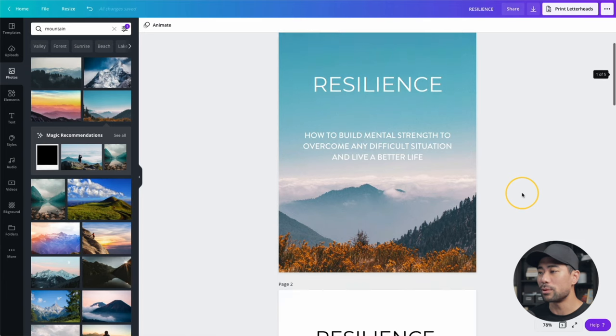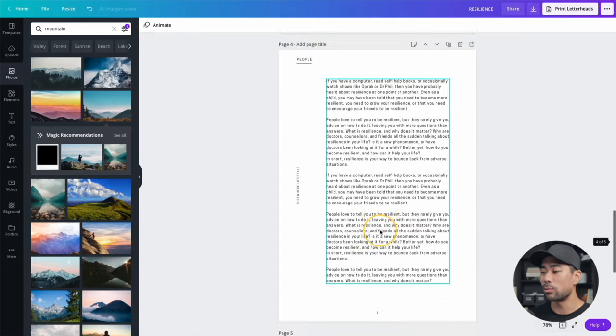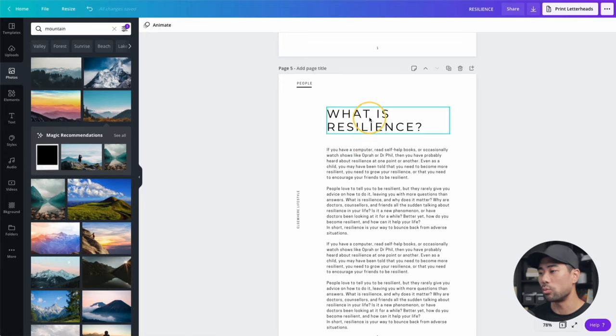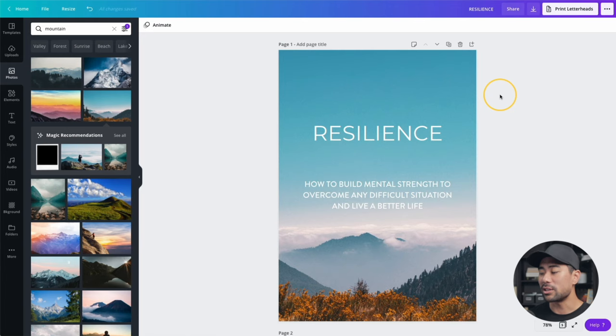Going back to my example, we've got an introduction and then the actual body content of the e-book — so 'what is resilience?' — and at the end I would put a conclusion. I want to mention that I do have more comprehensive tutorials on creating your e-book step by step, so if I'm going a little too fast, do check out those videos which I'll link up in the description below.